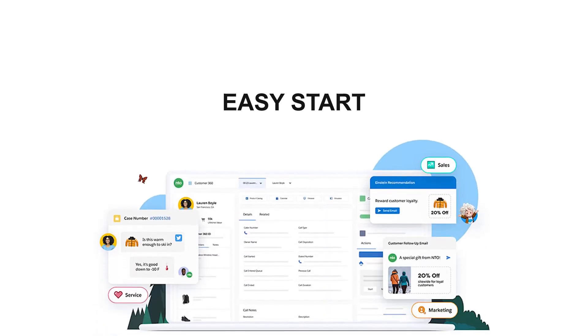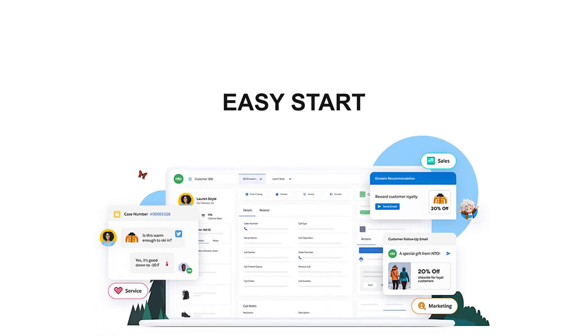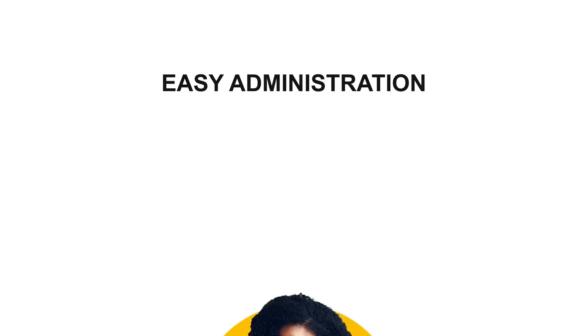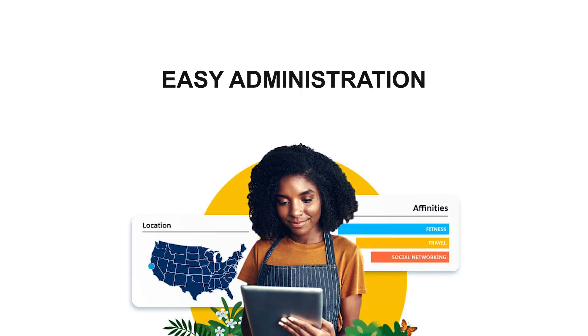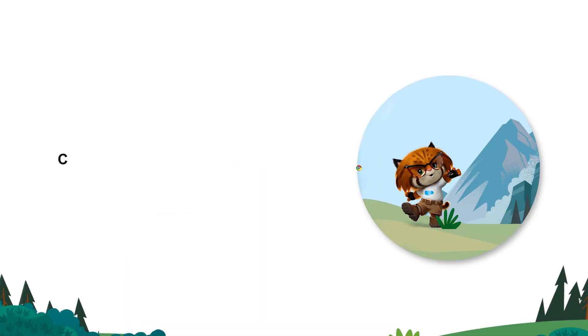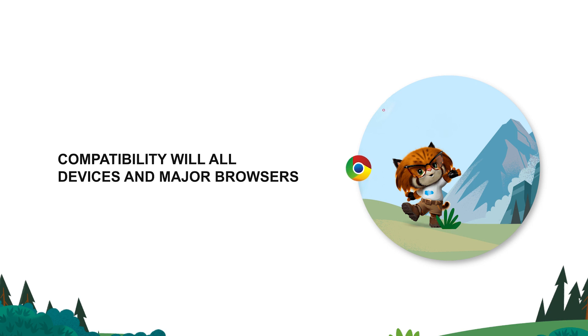Advantages: Easy start with a laptop, a browser, and internet connection. No need for a complex IT infrastructure and a team of admins. Compatibility with all devices and major browsers.